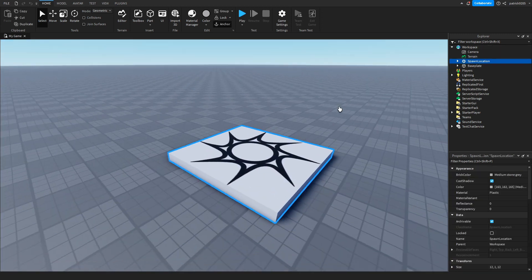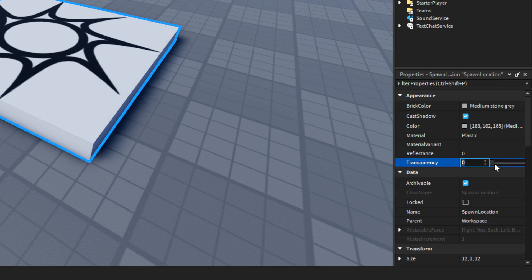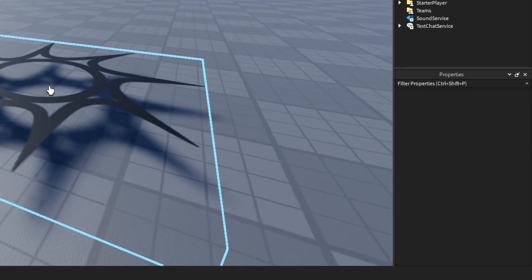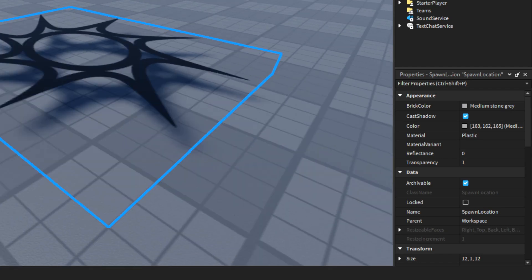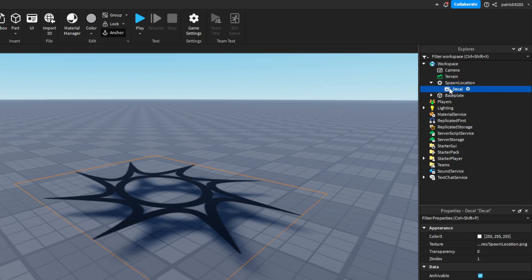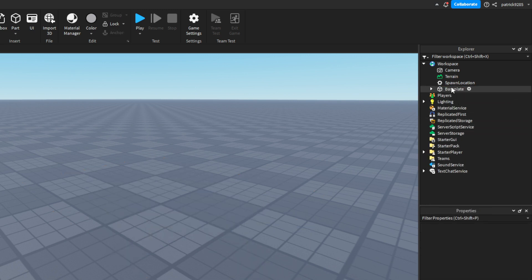First we will make it invisible. We'll do that with the transparency property. We'll go ahead and get the slider up to the right, or we can just type 1. 1 is for transparent and 0 is for non-transparent. You can see that we still have this image on the top — it is called a decal in Roblox Studio. So we'll go to Explorer, find the decal, and delete it using the keyboard delete button.